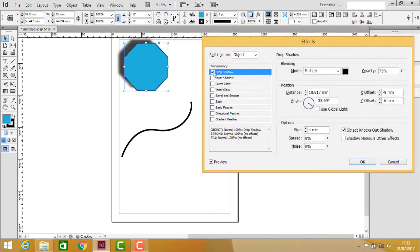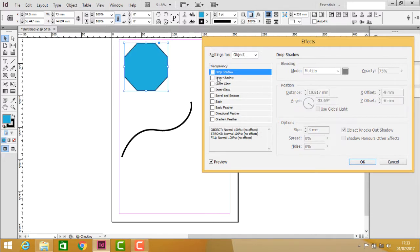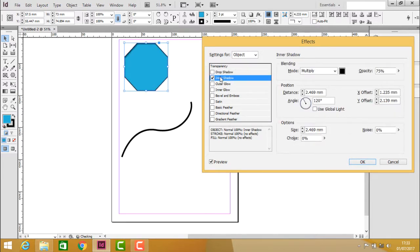Drop shadow, as we discussed, falls behind the object, and inner shadow appears inside the object around the edges. Now you can see it appearing around the edges.